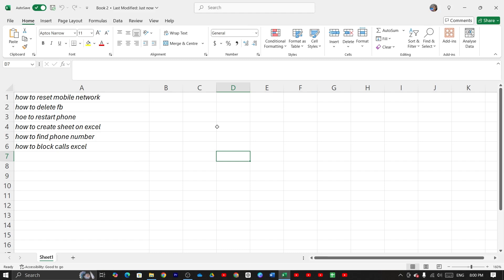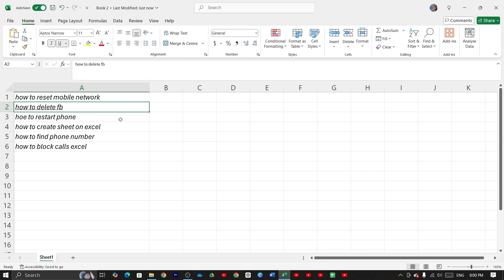For the first method, select your data, then click on the Home tab. In the font options, you can find the underline option. Click it and that's it. You can see the underline has been added successfully.